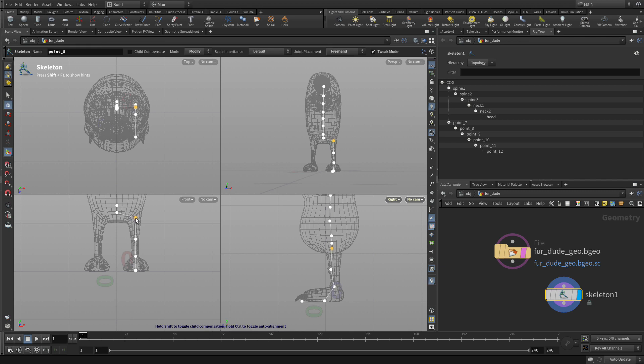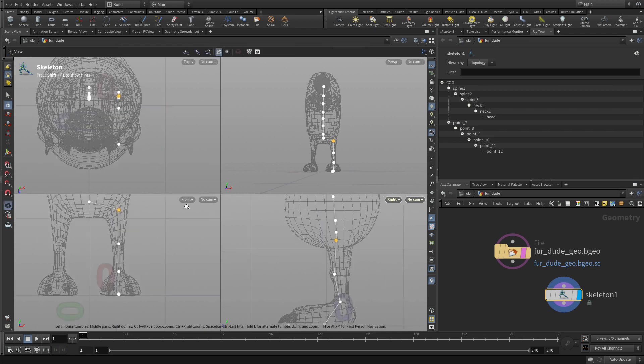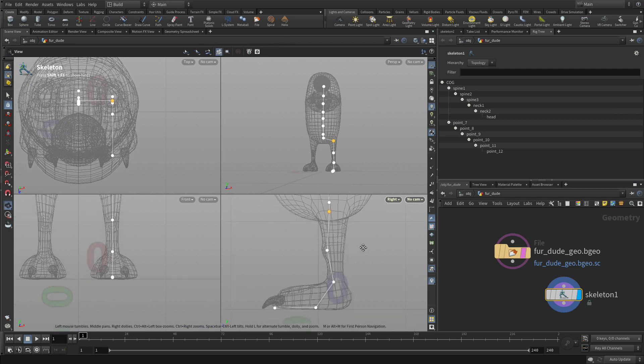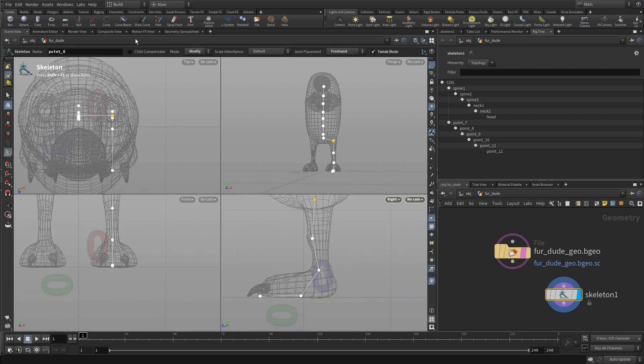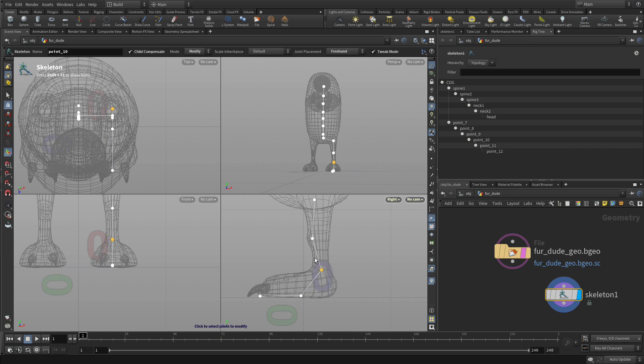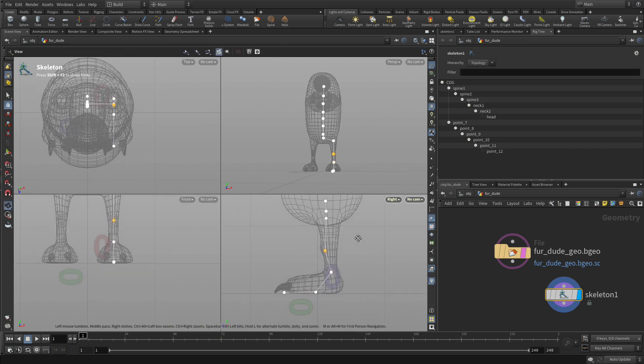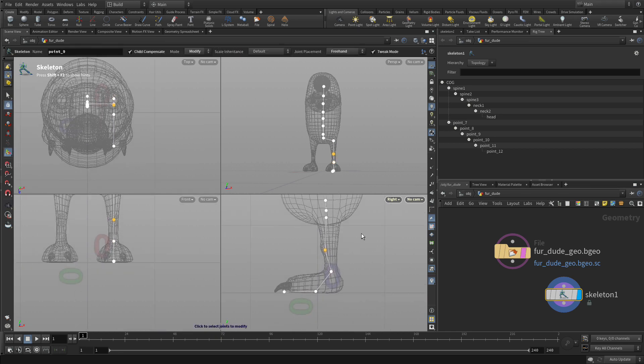Now we turn on child compensate. We can move the whole rig over a little bit so it centers on the leg a little bit more, and it takes all the children with it. Once we have that, we can go child compensate, and again if we want to just tweak some of these and get them exactly where we want, we have the ability to modify them at this point here.